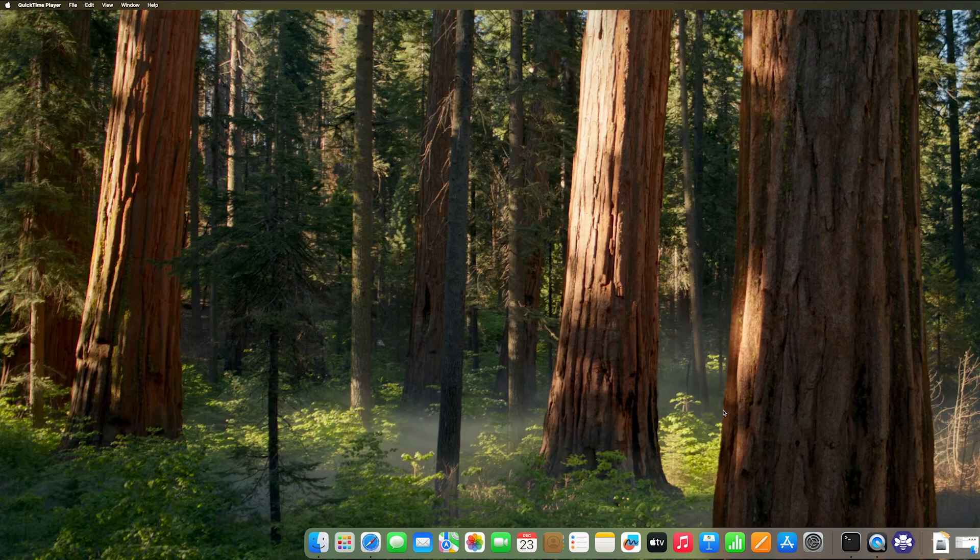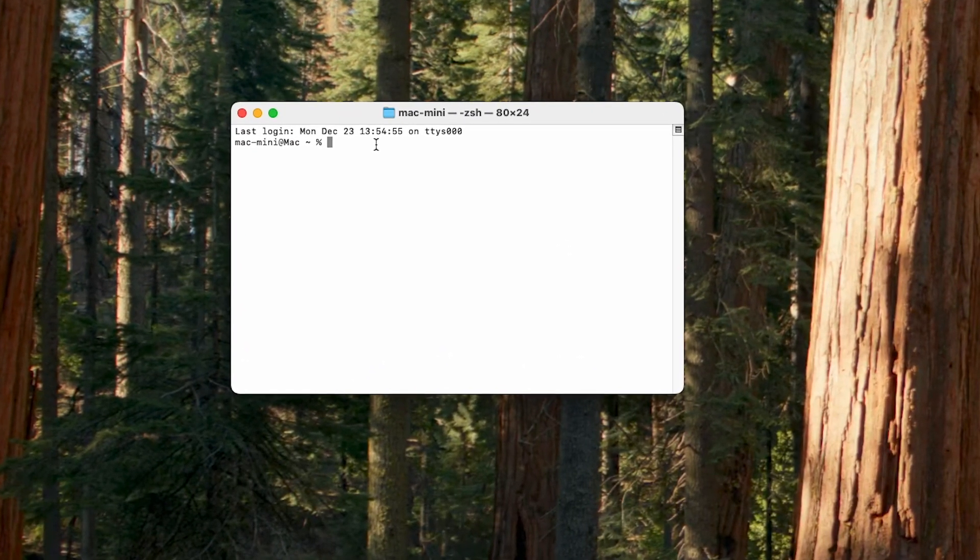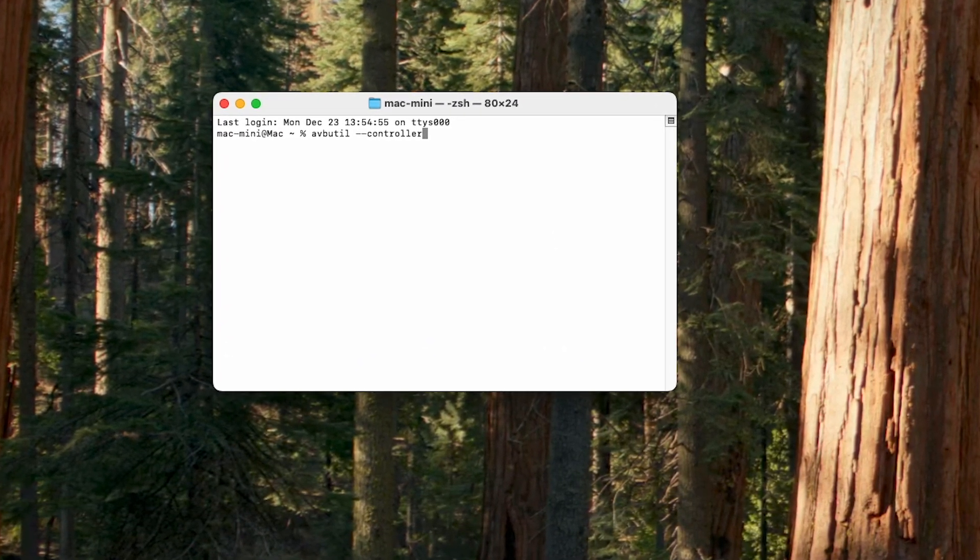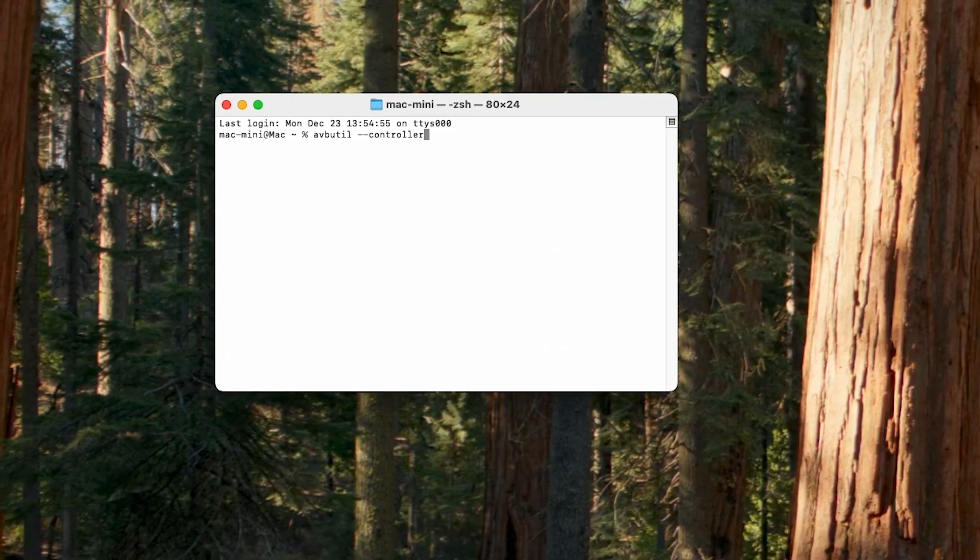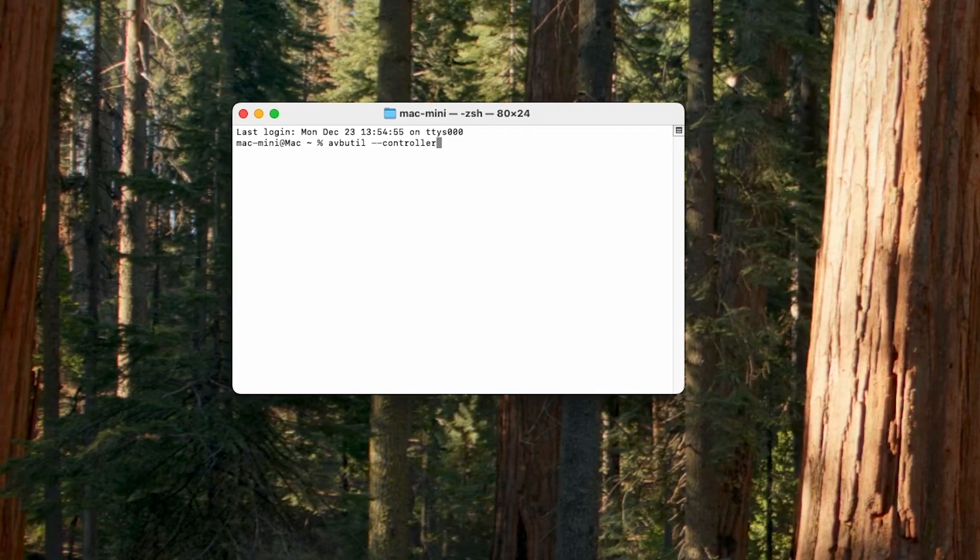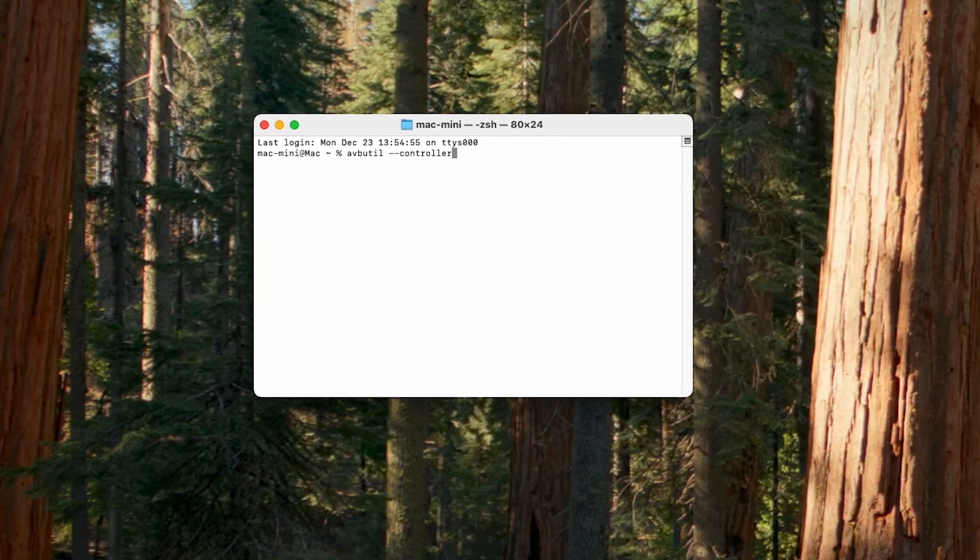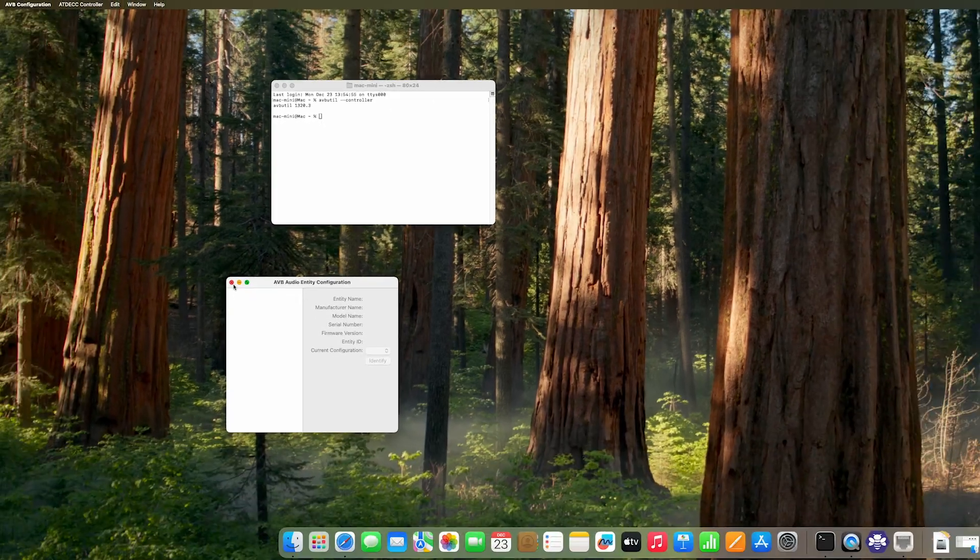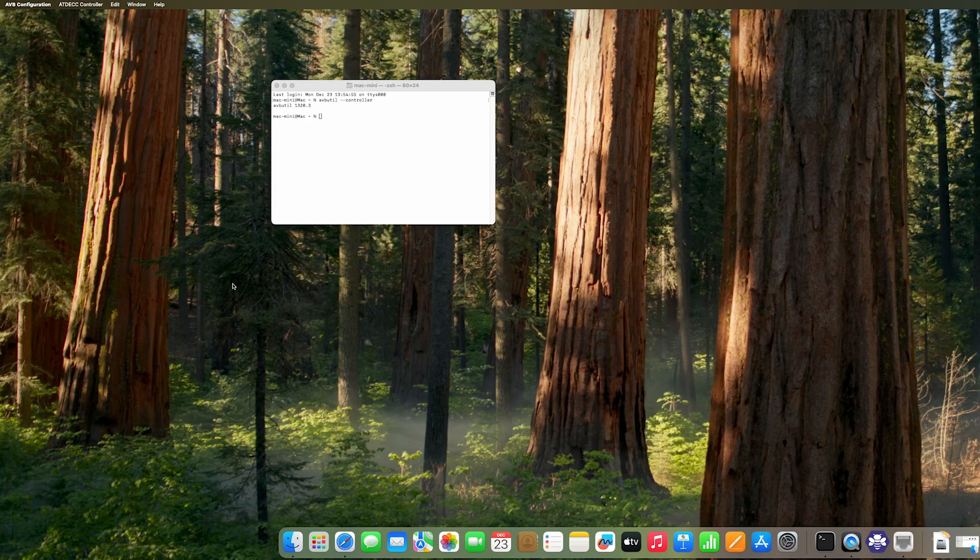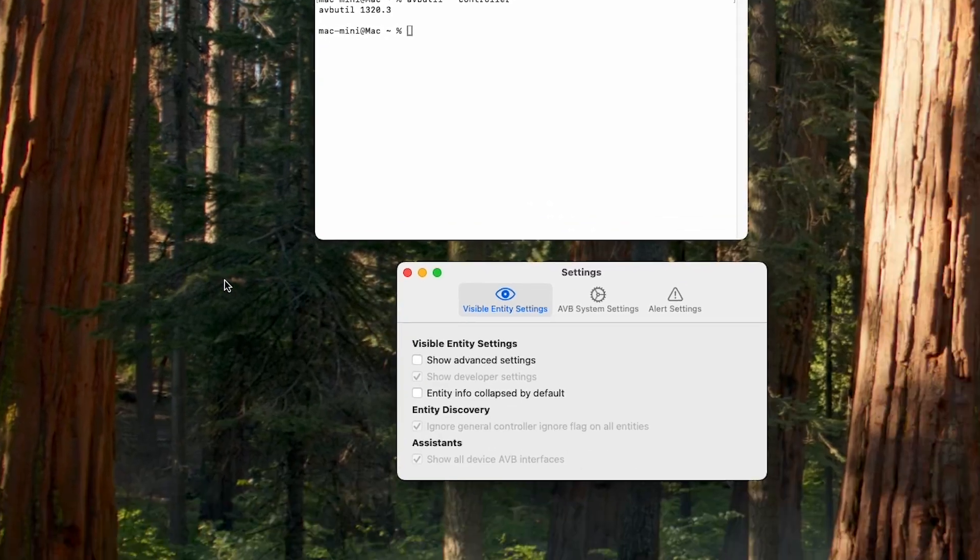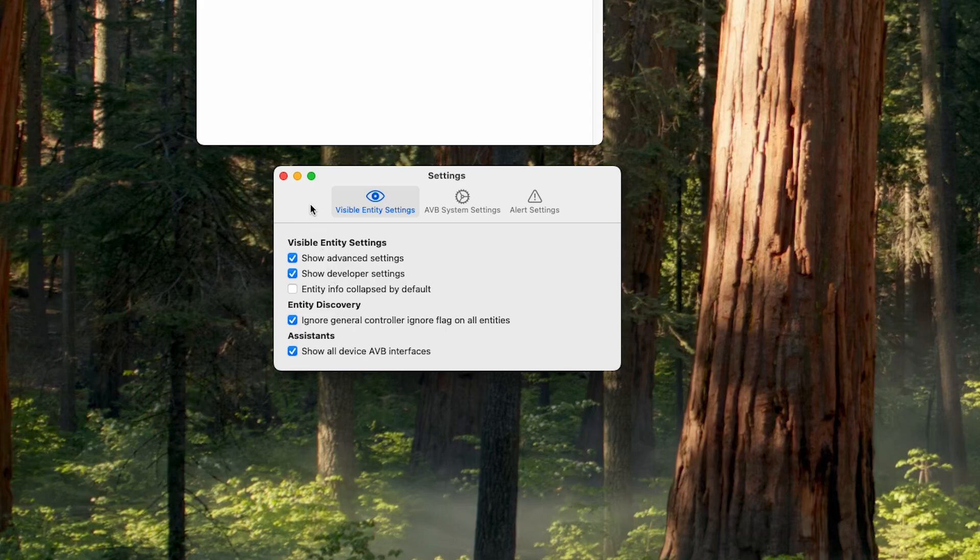We need to enable the AVP configuration on the Mac. What we will do is just we need to open the terminal and then we will write this command. To enable the controller GUI tool, we just hit enter and then we close this window. We don't need it now. We just go to the AVP configuration and then we hit settings. We need to enable the show advanced settings and then the developer settings also.